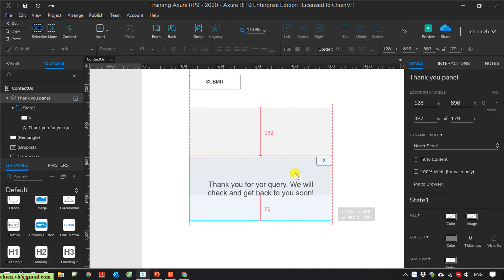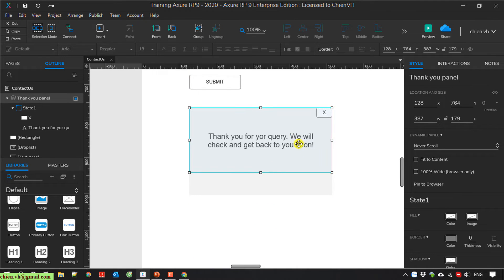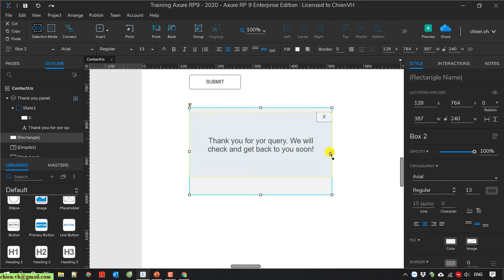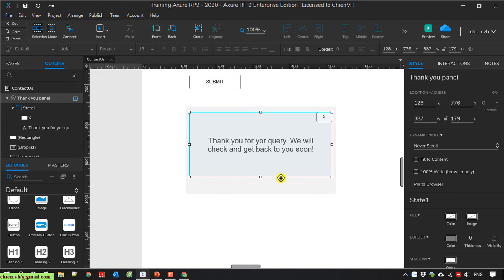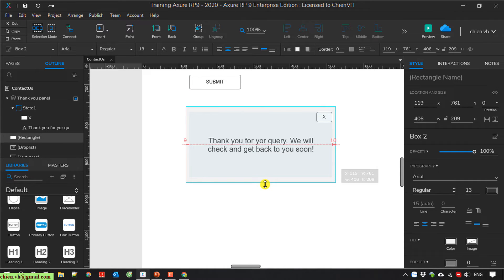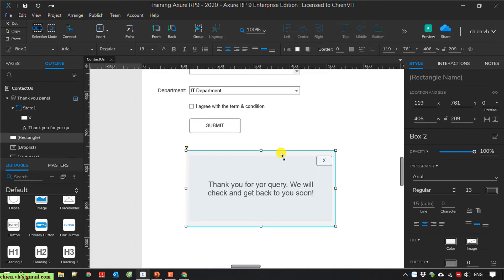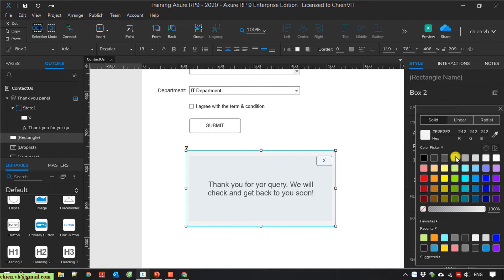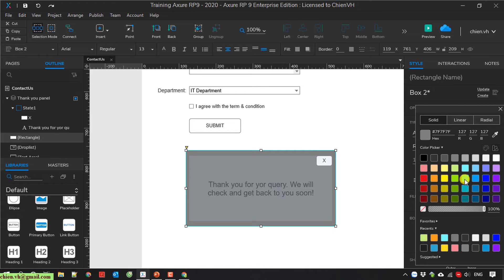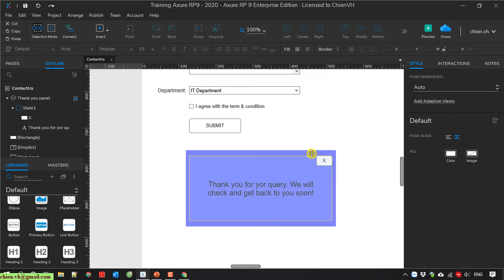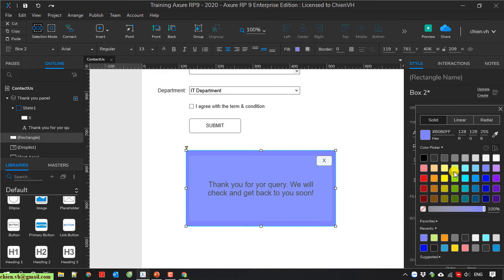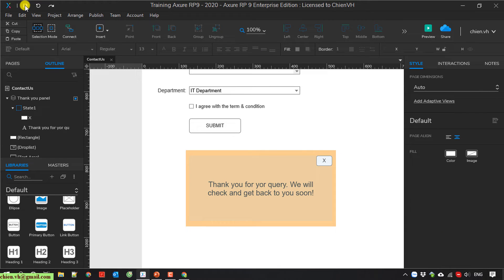I have a box here that will be used as the background for this dynamic panel. I will move it on top, make the box bigger, and fill it with a gray color.